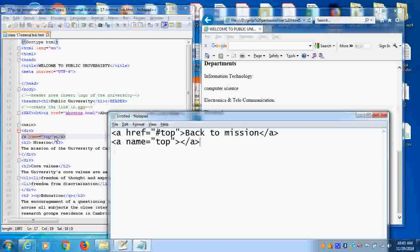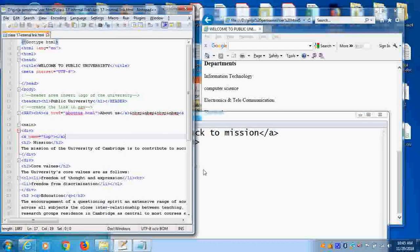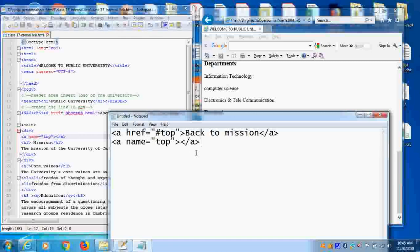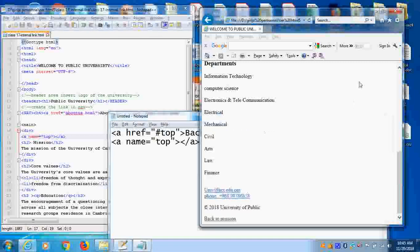So here you can see, I gave a name. Whatever name I gave here, that name should match here, the place where we are giving. That way it should match here. This is the method to give an internal link.